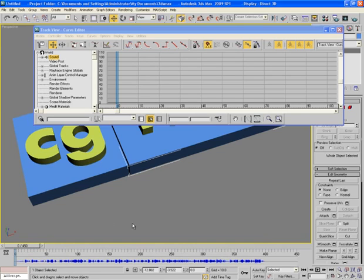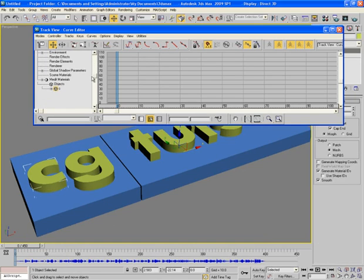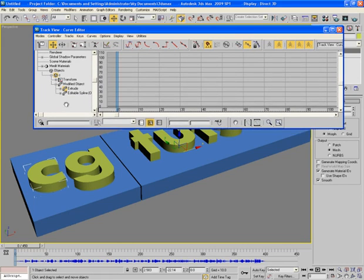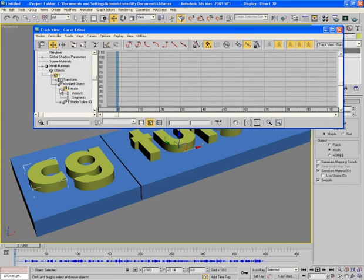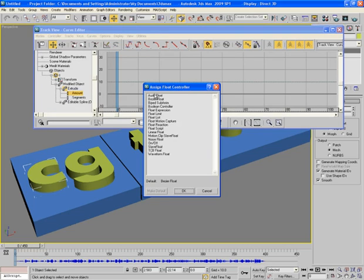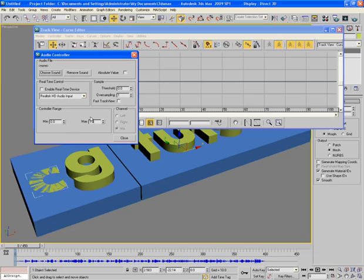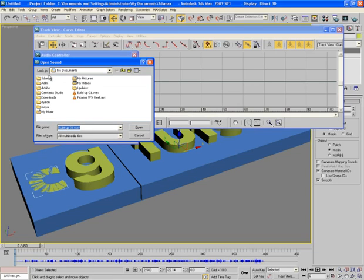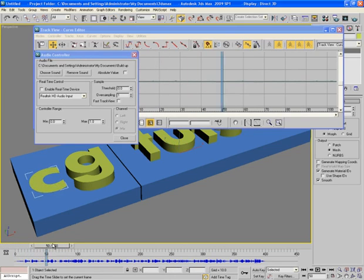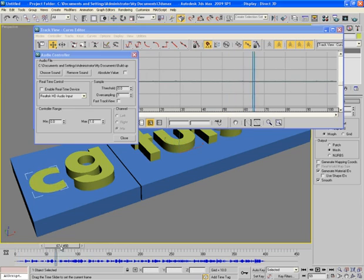Now select C first. This is C here. Open it, go to modified object and here you will find extrude. Open it and here you will find amount. Select it and then right click on it, select assign controller and here choose audio float. Select this and OK. Now small window appears. C has gone down completely because minimum is set to 0 and maximum is only 1. Here click on choose sound and select the same audio file buildup01.wave.